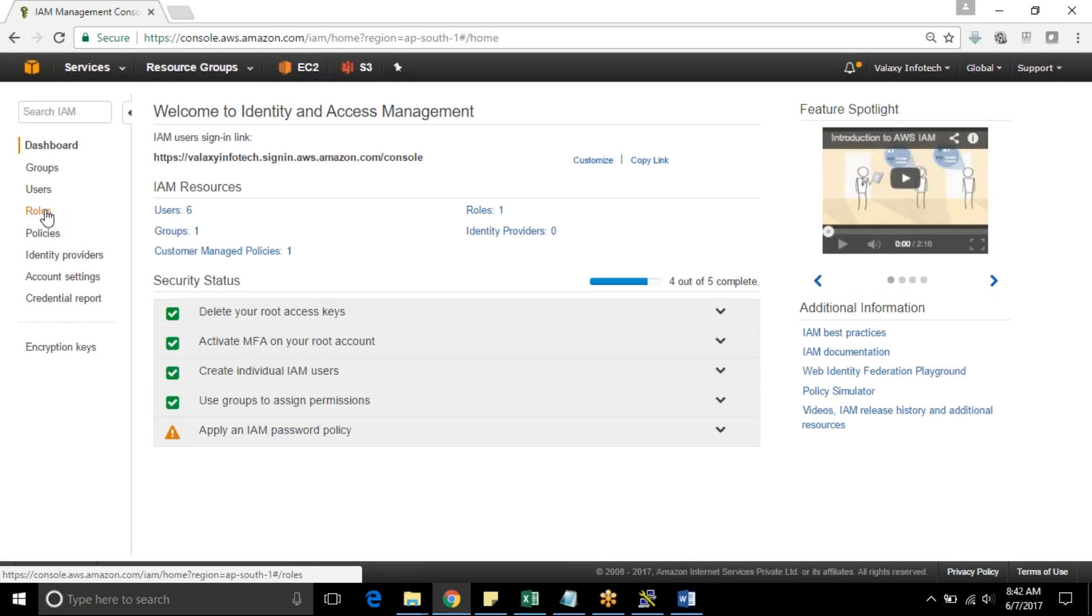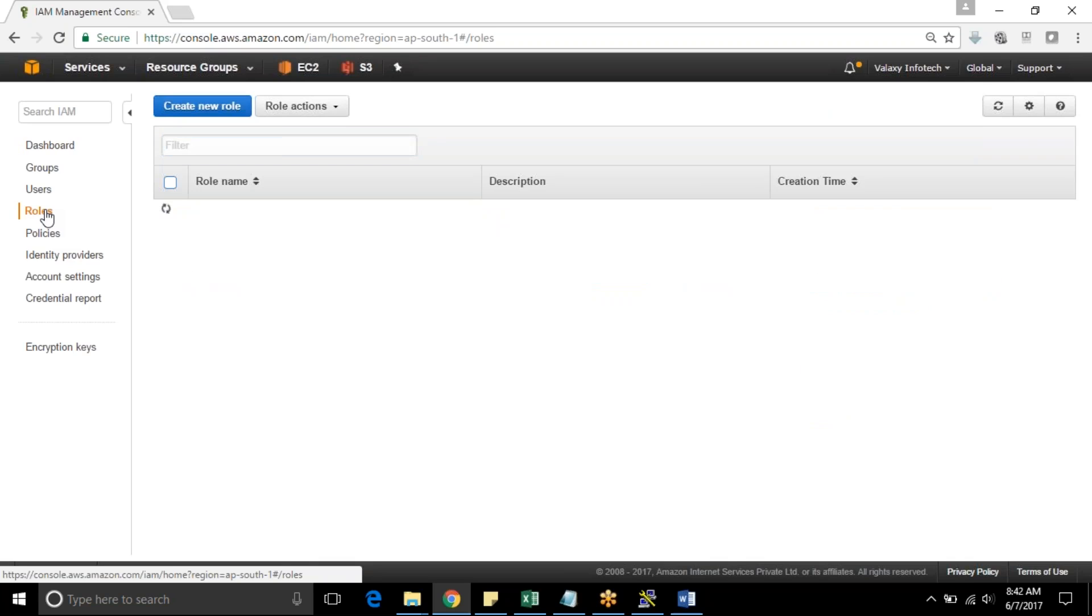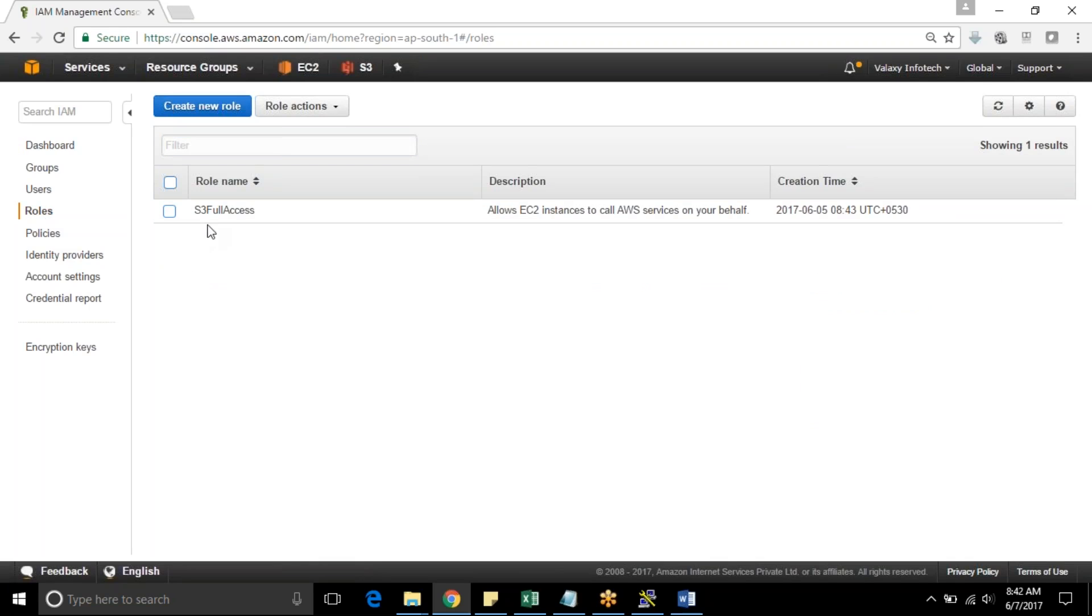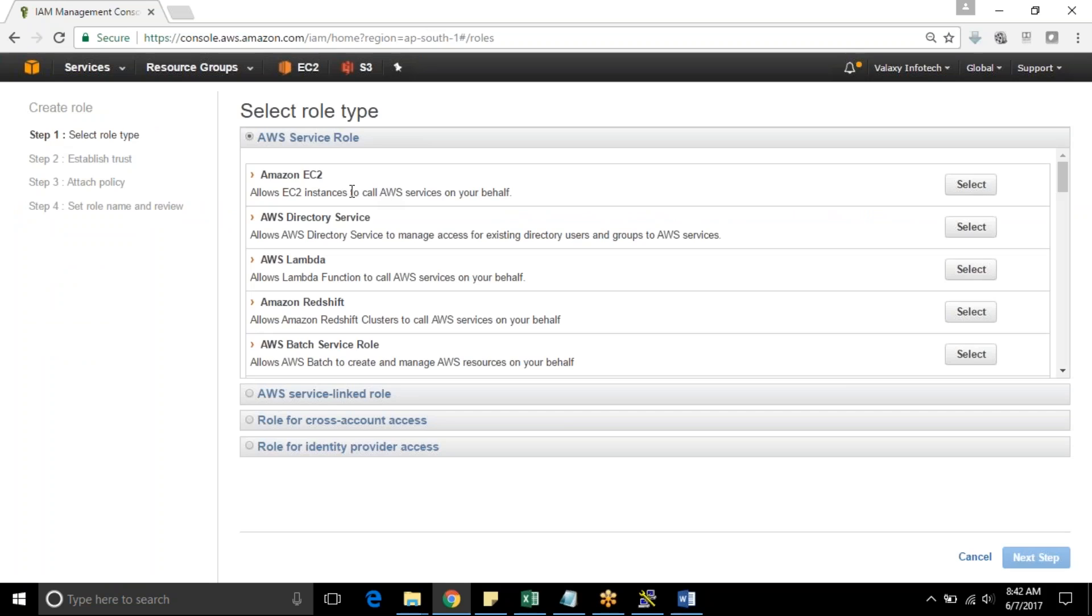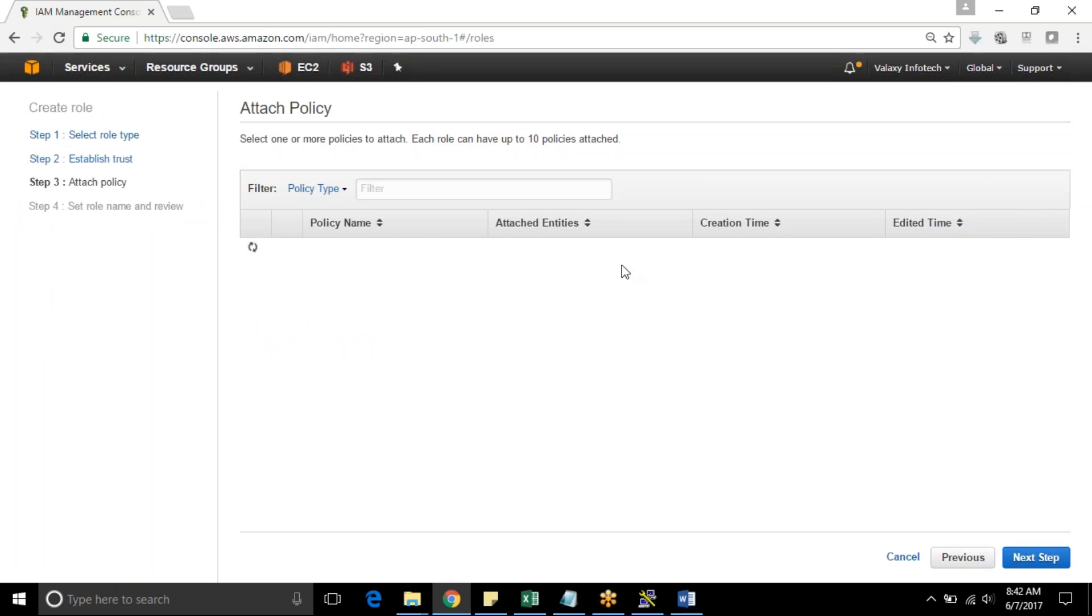This role should be useful to access your S3 bucket from EC2 instance. I have an already existing S3 full access role but I am going to create a new one. And this role we are going to use for EC2 instance. So you must choose EC2 instance.